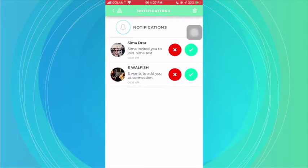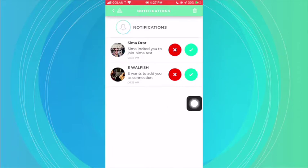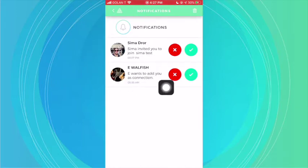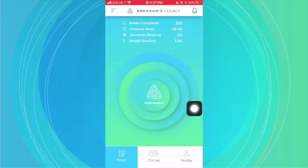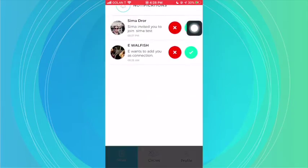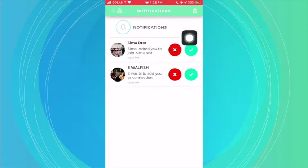Right here, what you can see is two requests that have come through. This first one is a request to join a specific circle, and this is a connection request. So all of your requests, all of your notifications, you can find directly here.